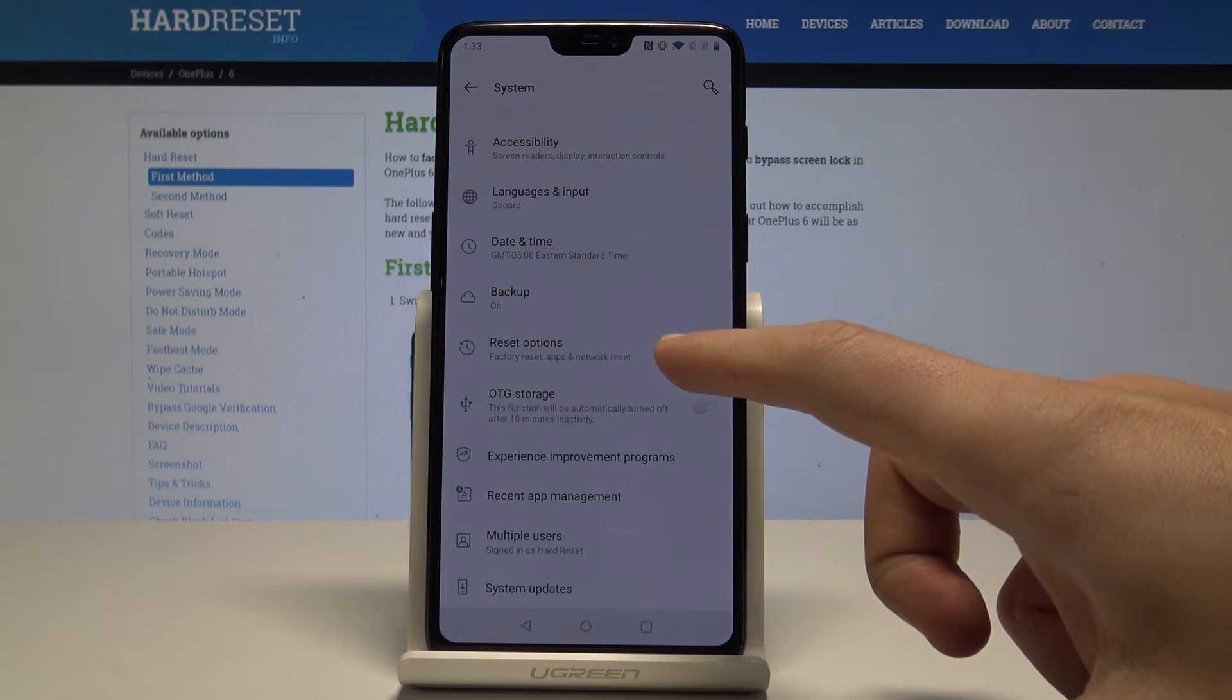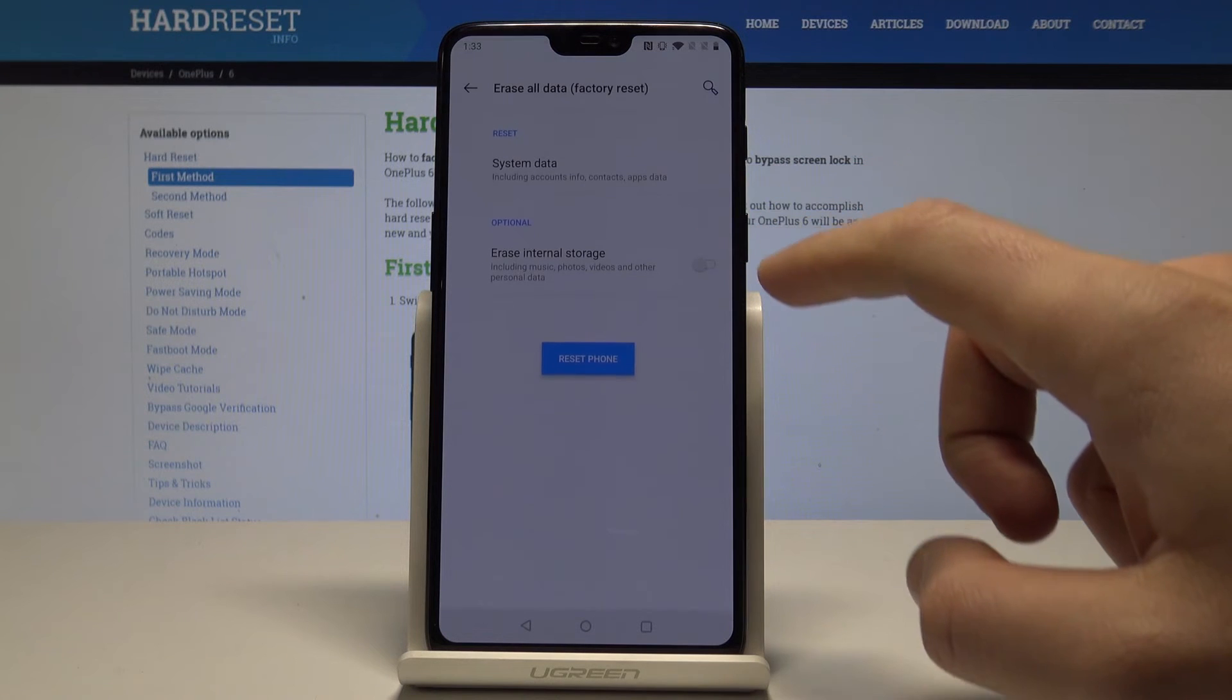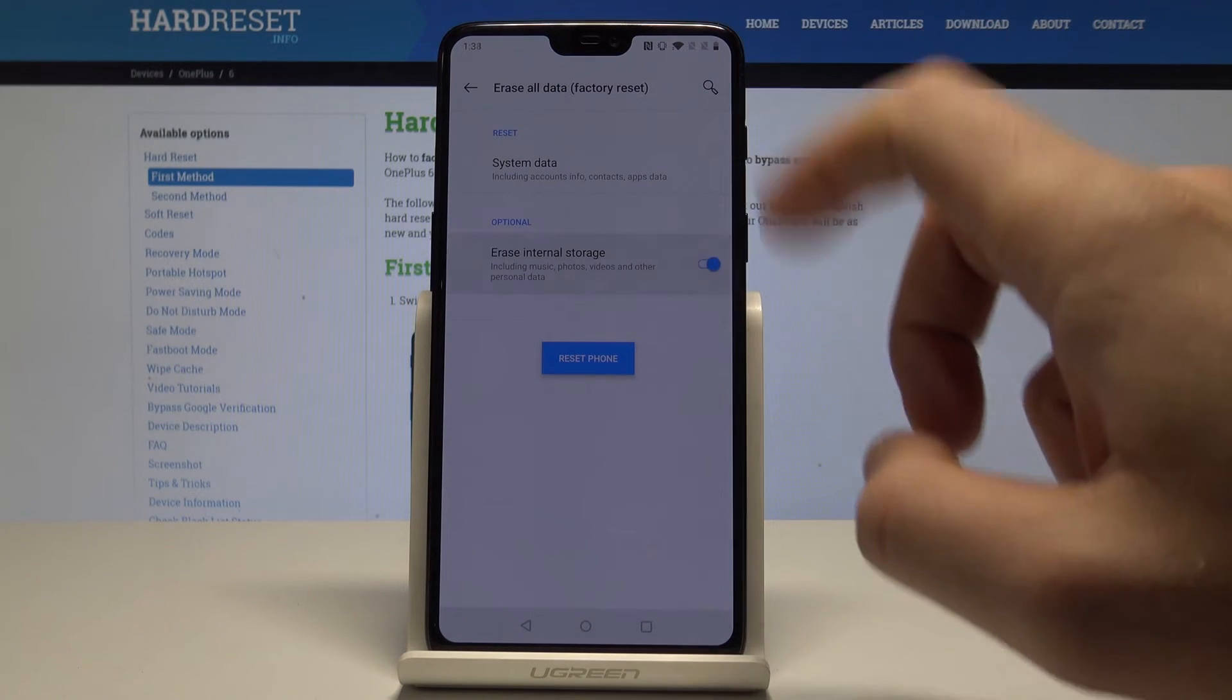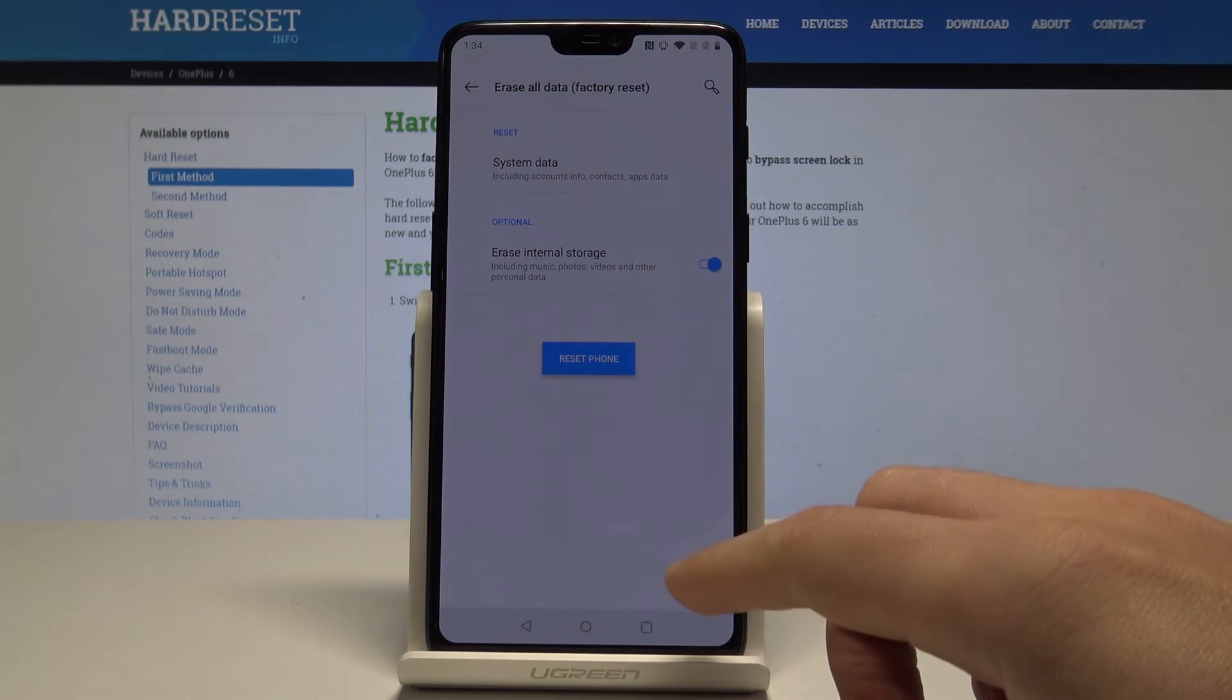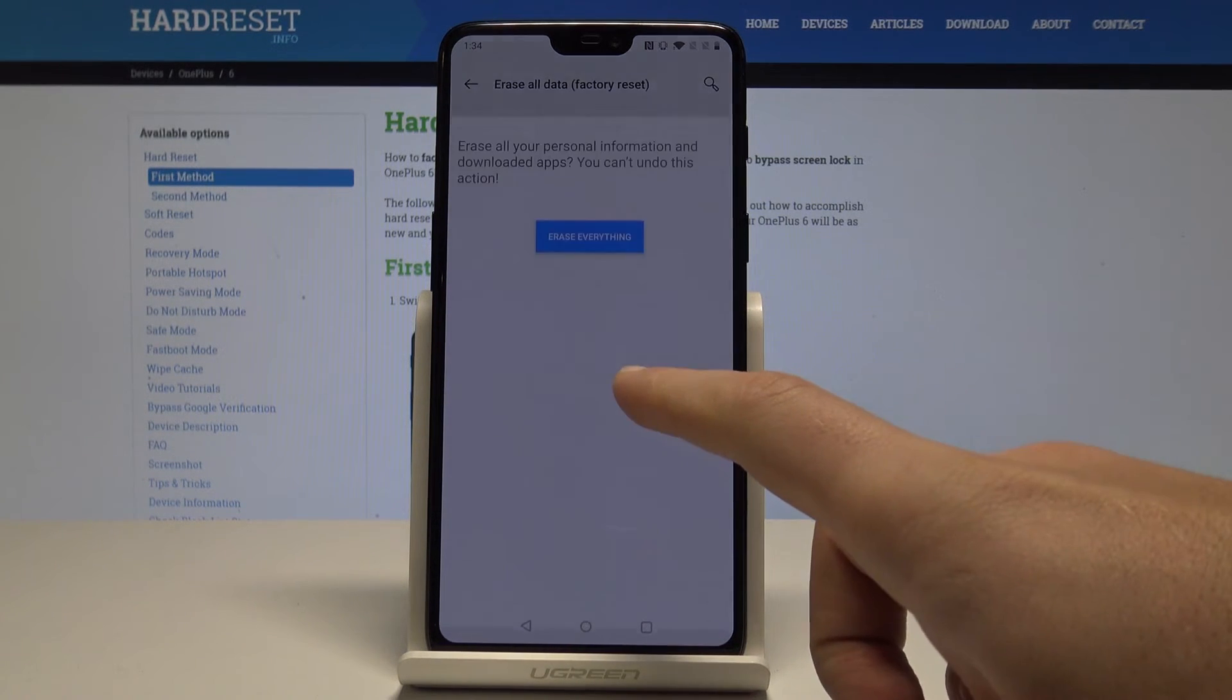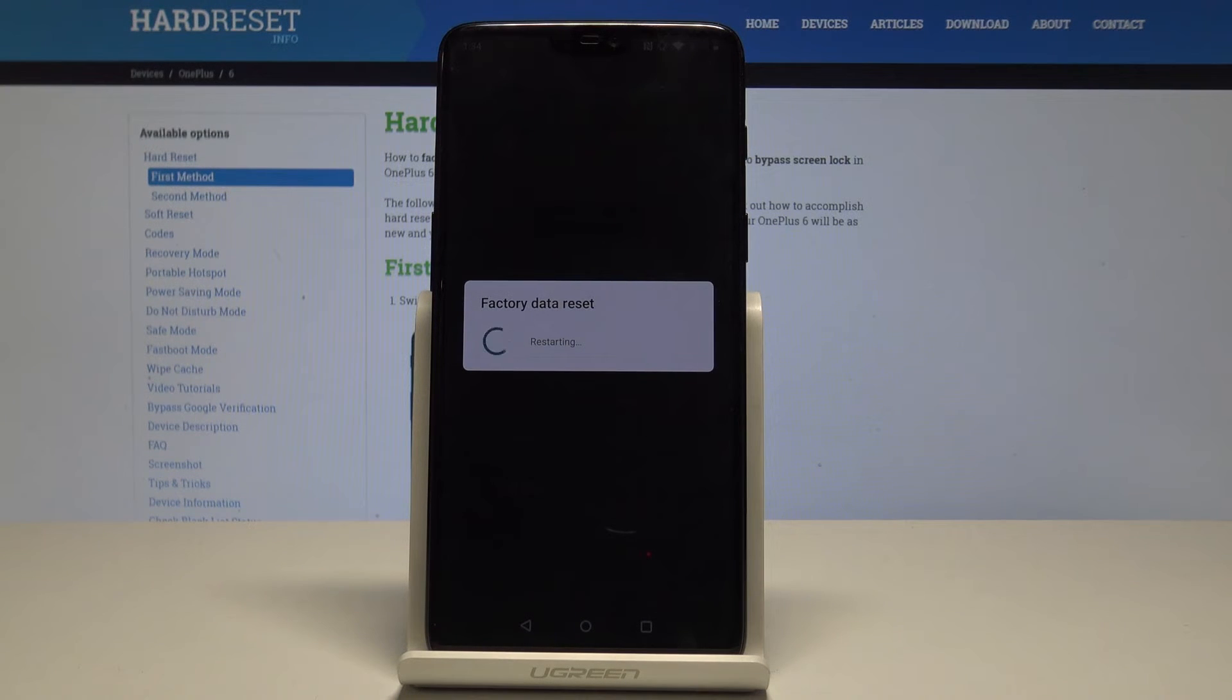Choose here reset options and select erase all data factory reset. Let me erase everything including the internal storage. Let me perform the full reset, tap reset phone, and choose erase everything. Wait until the operation will be completed, do not interrupt while the process is running.